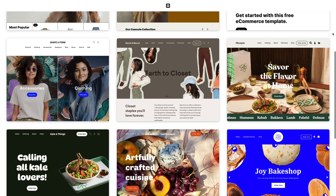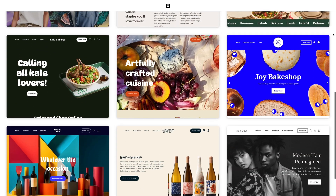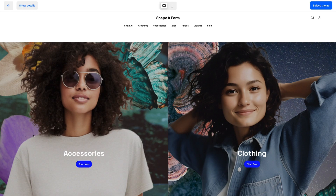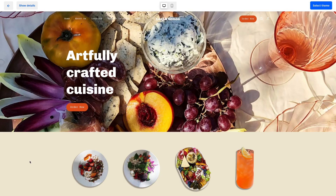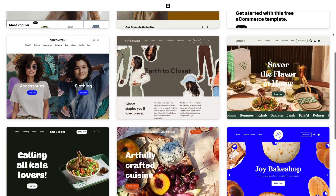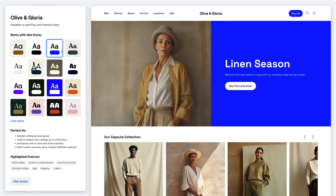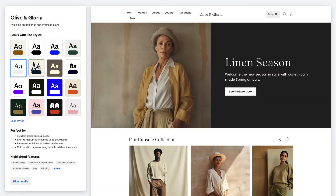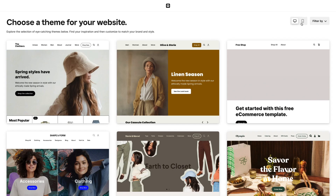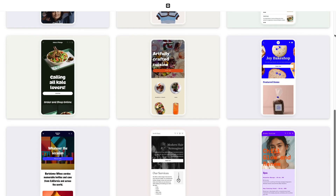Square Online themes offer a selection of pre-designed editable sites that act as an inspirational starting point for you to build your unique online presence. Whether you sell retail goods or food or schedule bookings for services, Square Online has a variety of themes to meet the needs of your business. Easily switch up the vibe of a theme by changing site styles — these are colors, fonts, and shapes that make up your site. Square Online themes are also optimized for mobile with designs that adapt to any device.